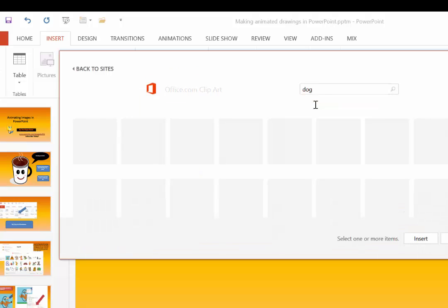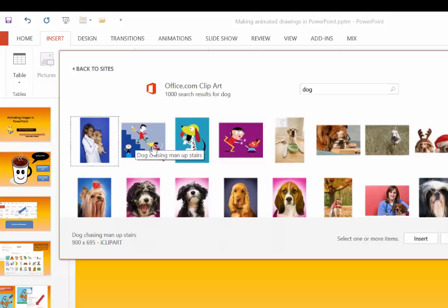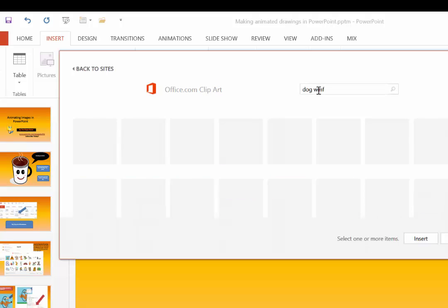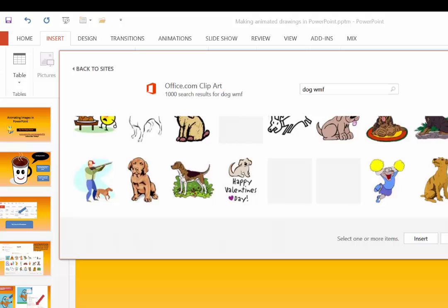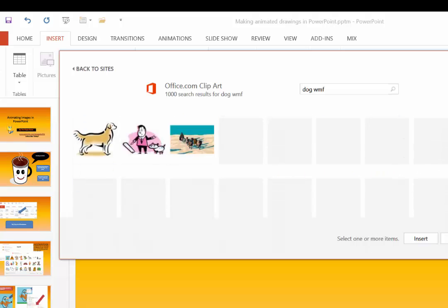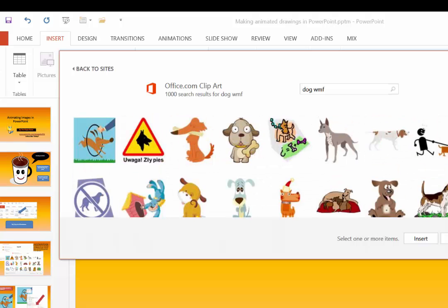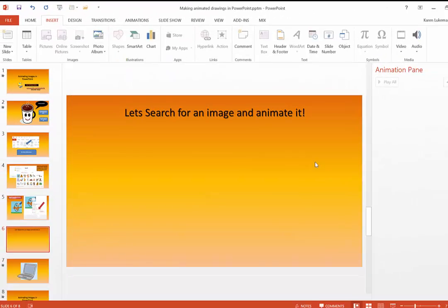If I just said Dog, you'll notice it will give me pictures as well as Windows Meta Files. But if I put Dog in Windows Meta File Insert, it will just give me illustrations, and I can choose from many different illustrations. Now, not all of these are drawable. Sometimes you have to check. We know this one is, so we're going to insert him.